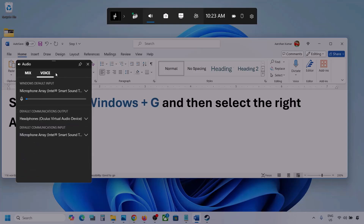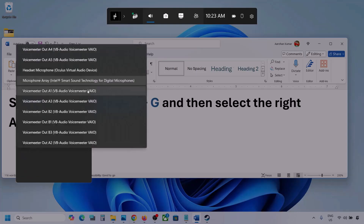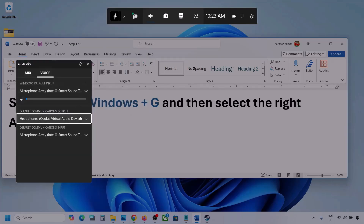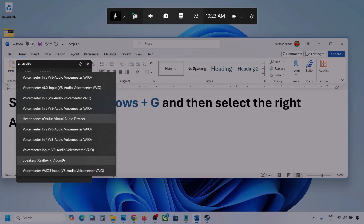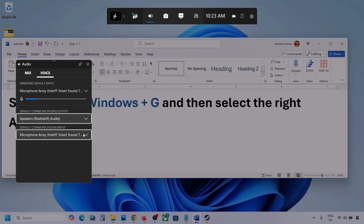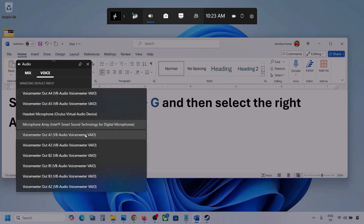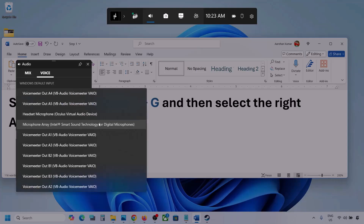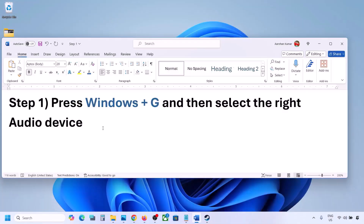Now go to Voice. Over here also select your audio device — you may see multiple options, so make sure you select the correct one. For Default Communication Output also select your audio device. Sometimes we have different devices selected here, so select your audio device and then launch the game and check.